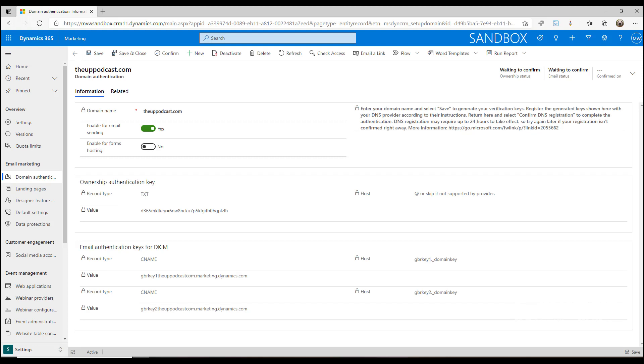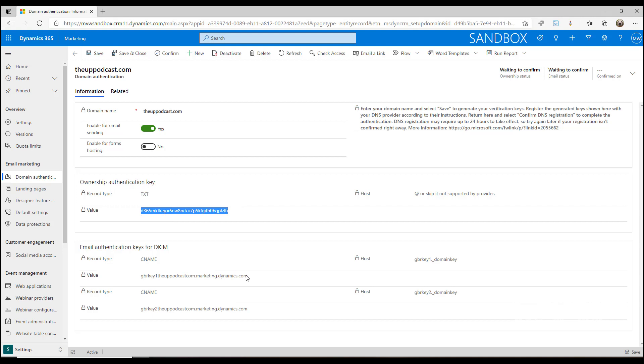Put into our DNS area for that domain. This is typically something that your website administrator would be able to do, and these are things that they should probably already be aware of and understand. We've got two things: one is the ownership authentication key that's been generated, and then we have two items for email authentication keys, and that's for something called DKIM.